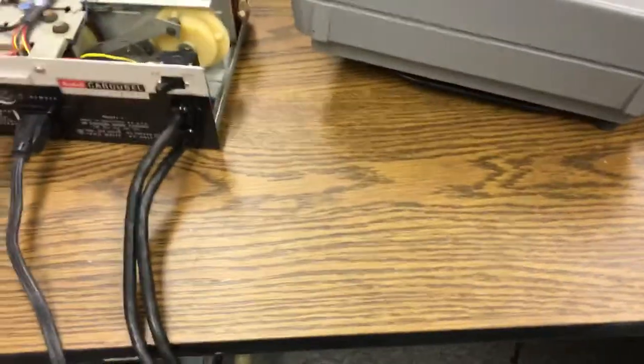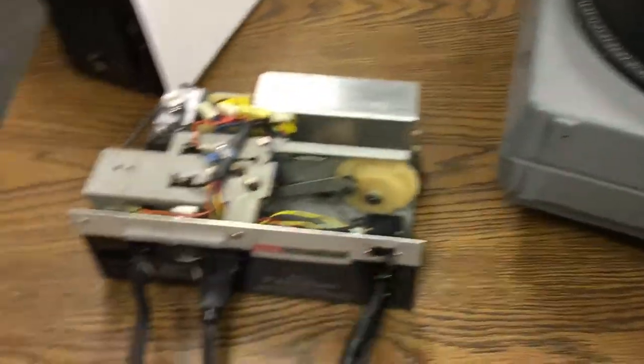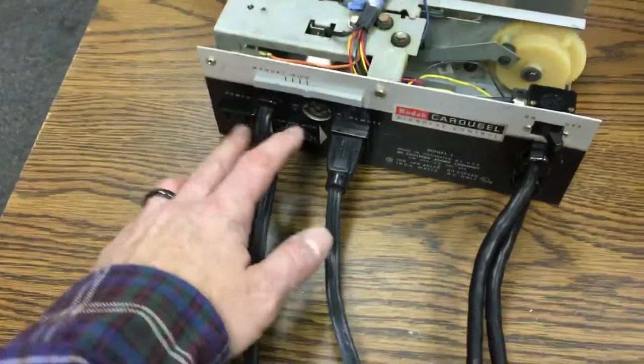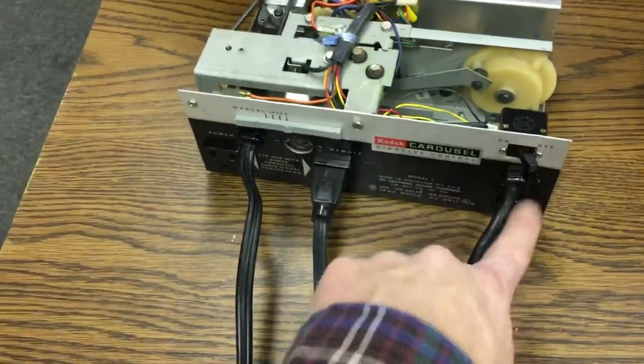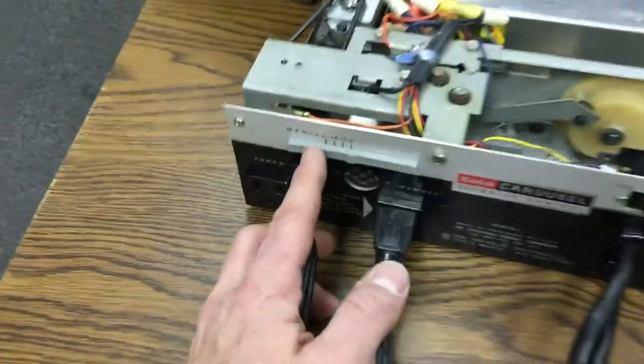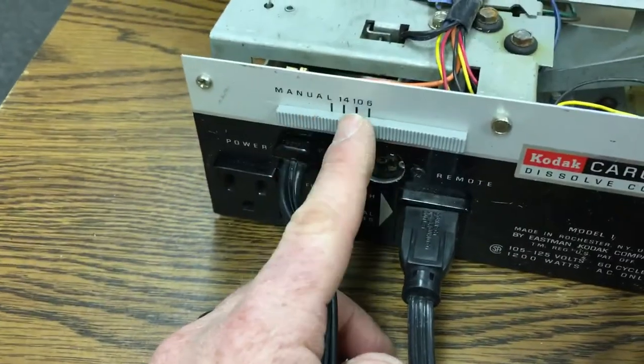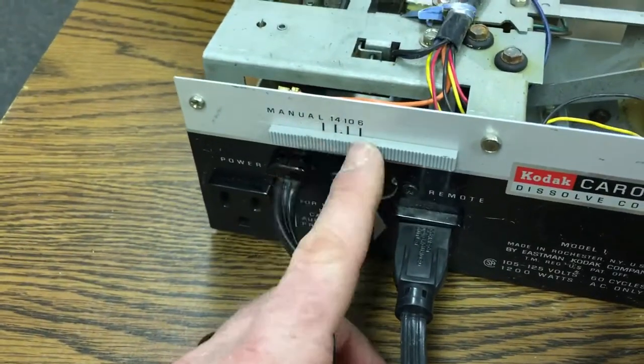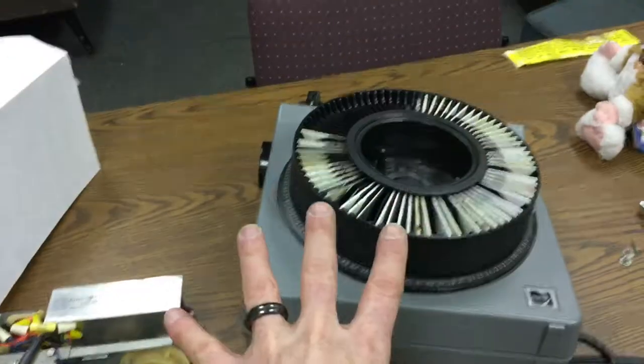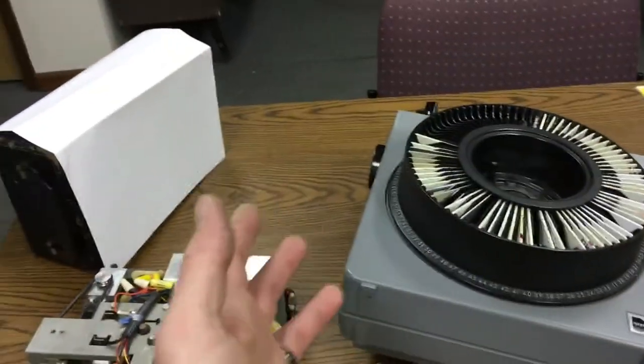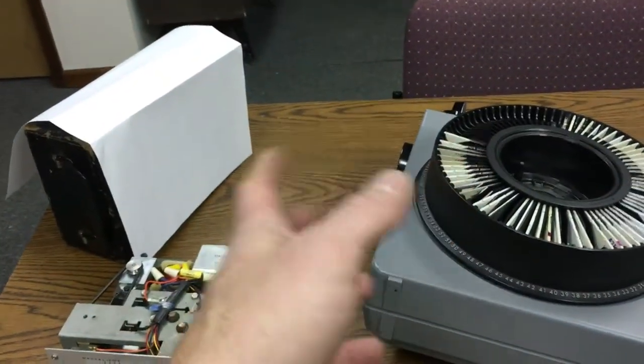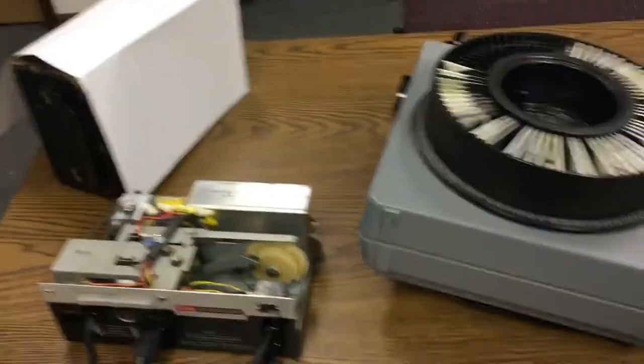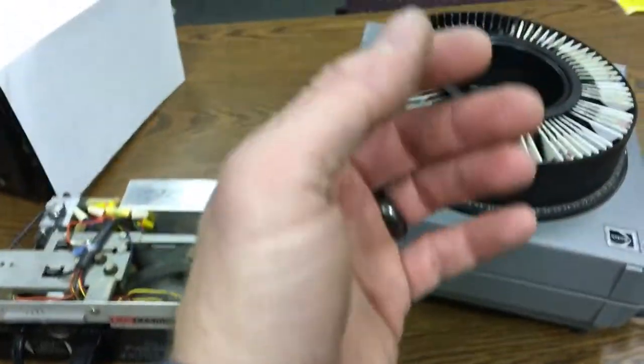So what you do is you plug your projectors into this little device. There's two outlets on here. They are switched with the switch that's here. You have a setting here for time. What it basically does is it will advance one slide projector and fade it up so you can see the picture, and then while it's doing that it advances the second slide projector. I only have one unfortunately.